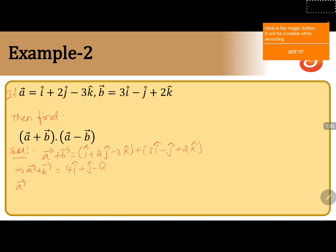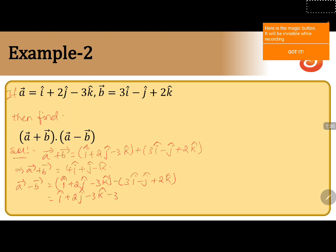Next, we will calculate a minus b, that is equals to i plus 2j minus 3k minus 3i minus j plus 2k. So i minus 3i is minus 2i, 2j plus j is 3j, and minus 3k minus 2k is minus 5k.